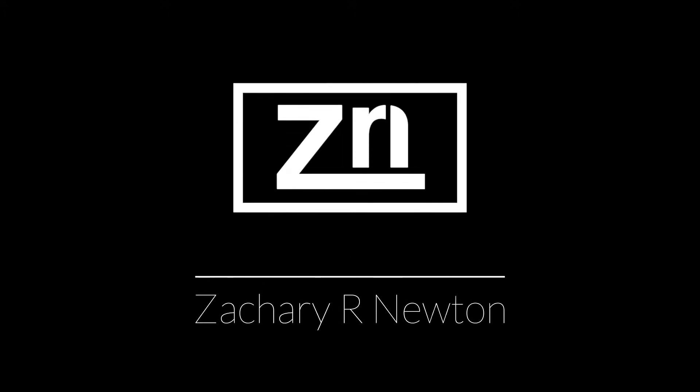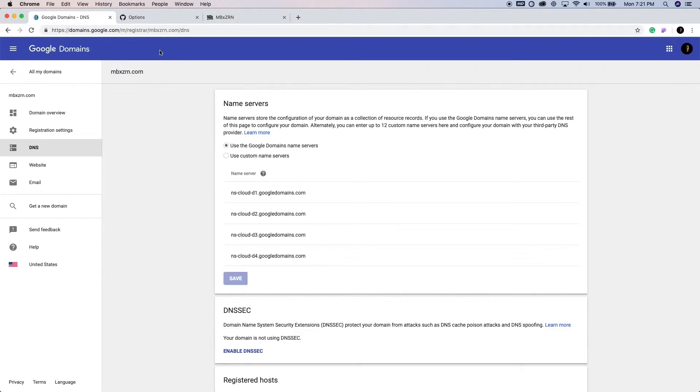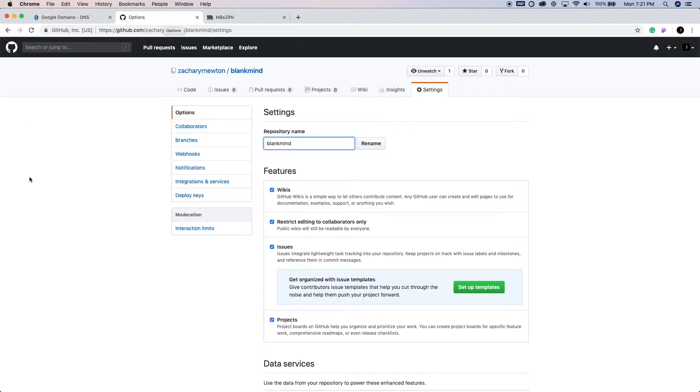In this case, it's going to be pointing to Squarespace. So let's go ahead and jump on into this video. Alright, so I have this website up right here, and I also have my Google Domains page along with my GitHub account. And I'm going to go ahead and show you how to do this real quick.